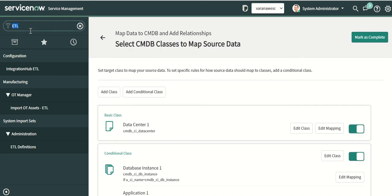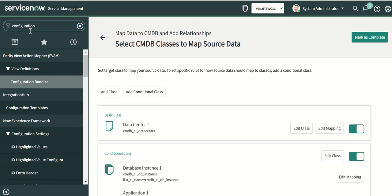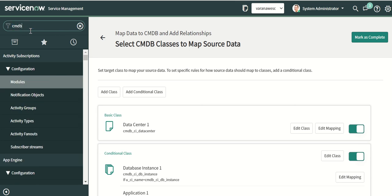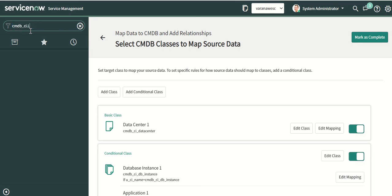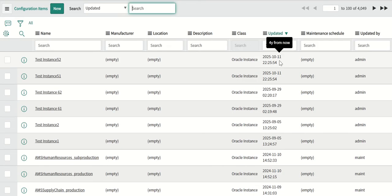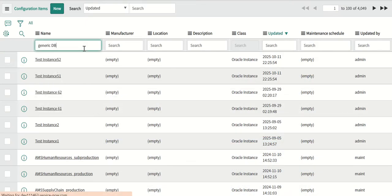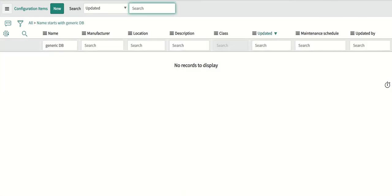We will quickly check the CMDB tables to see if there is any data present. We do a table-level query and look for a record with this name — it is not there yet.